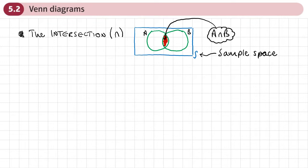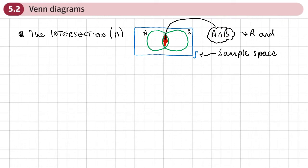The first thing we're going to be looking at is the intersection in a Venn diagram. We use this symbol to represent the intersection, and that's the overlap of two events — event A and event B. We write it like this: A intersect B, or you might want to say A and B, the event A and B happening.